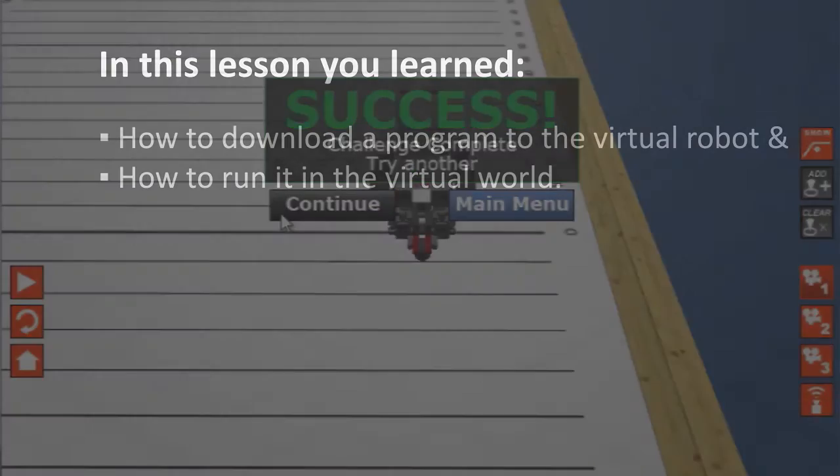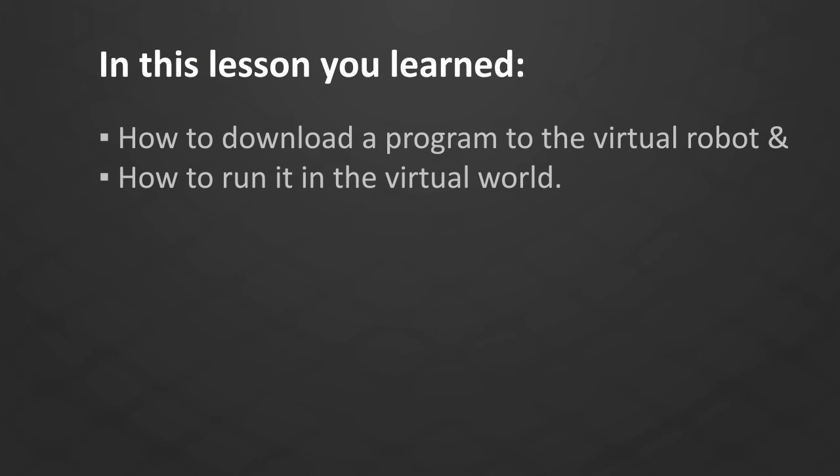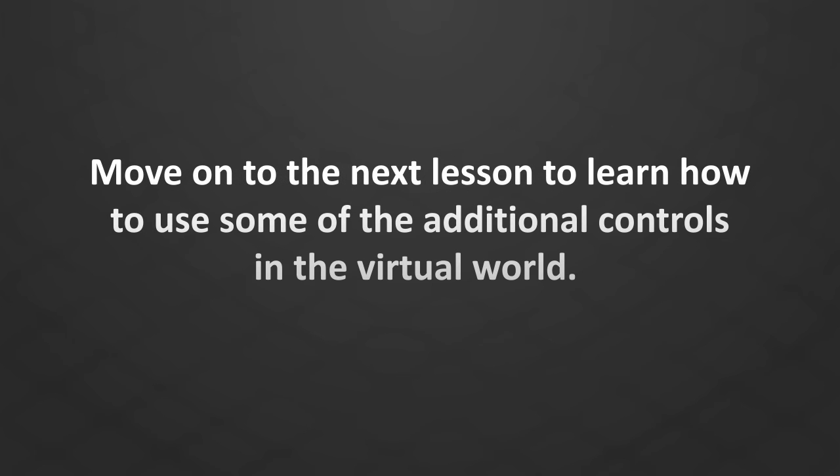In this lesson, you learned how to download a program to the Virtual Robot and run it in the Virtual World. Move on to the next lesson to learn how to use some of the additional controls in the Virtual World.